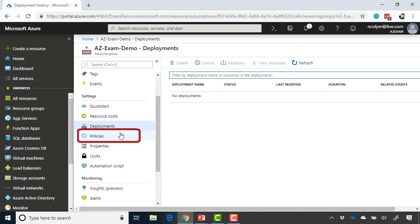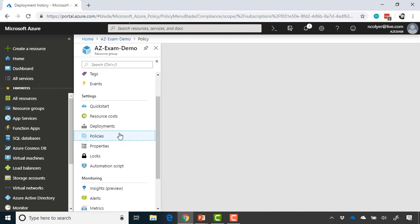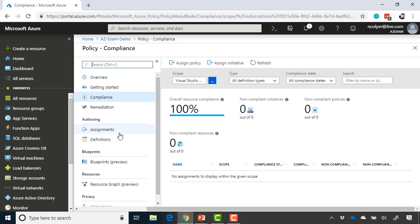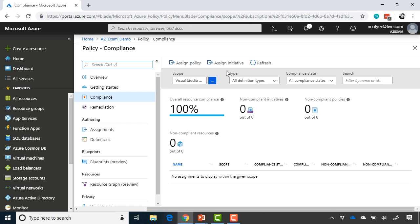Next, we have policies, and policies are very much the same as the policies we can apply to subscriptions. So if you remember from the very first section of the course, we did subscription policies. Same thing here. We can assign a policy or a group of policies via an initiative.